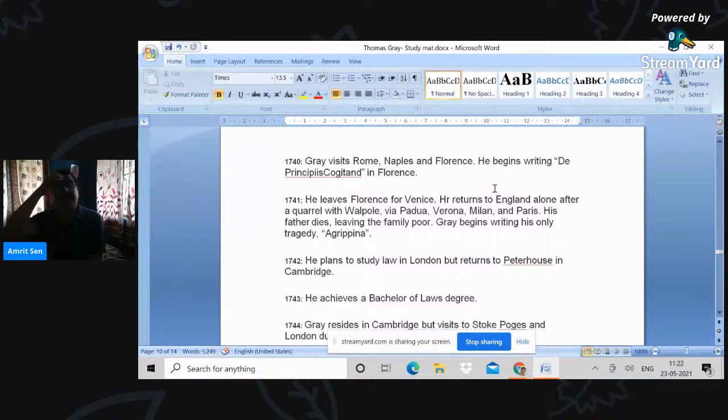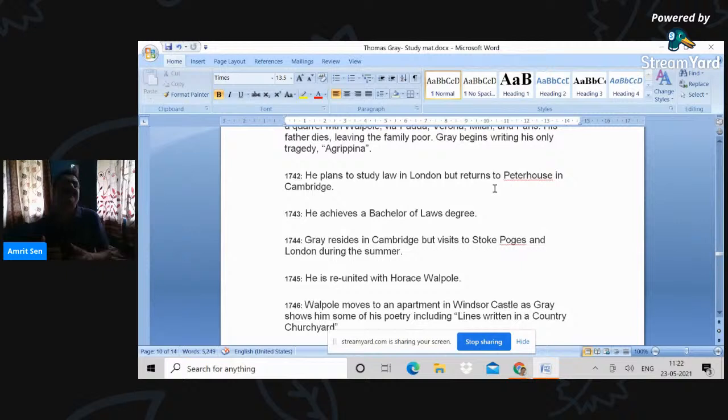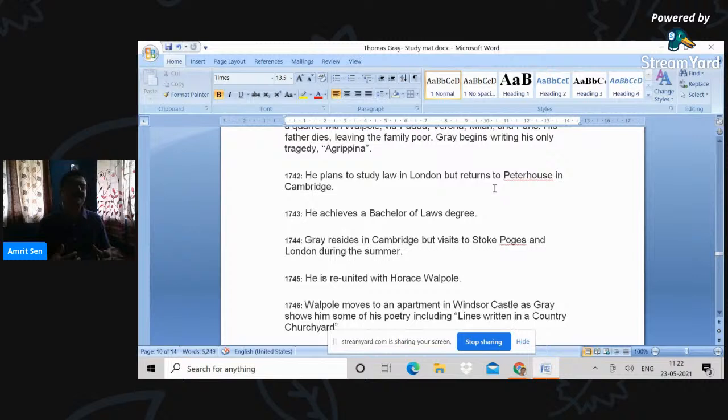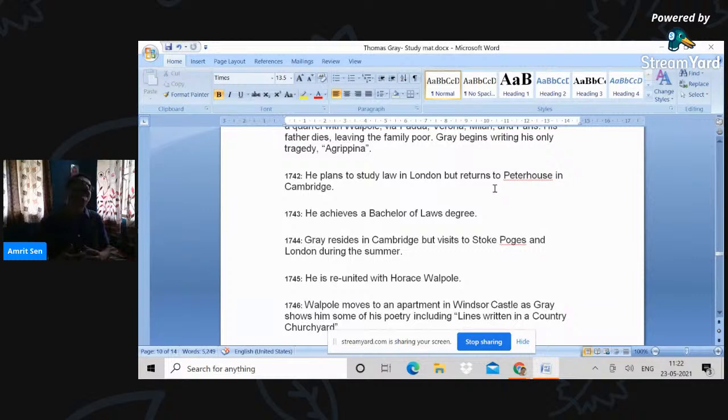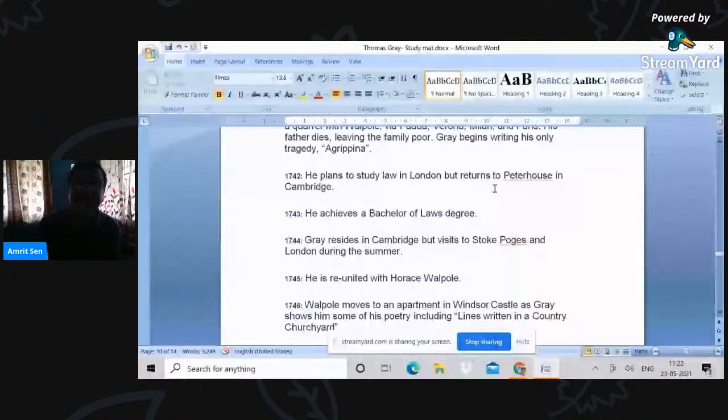Now, 1743 achieves a Bachelor of Laws degree. And by this time, of course, West has died. So 1743, he starts writing these dark, deep poems on death and parts of the elegy is written during this period. So we will talk about the elegy in greater detail in my next two discussions. So I'm not preempting that discussion, but we'll have to see how the elegy was written in bits and pieces.